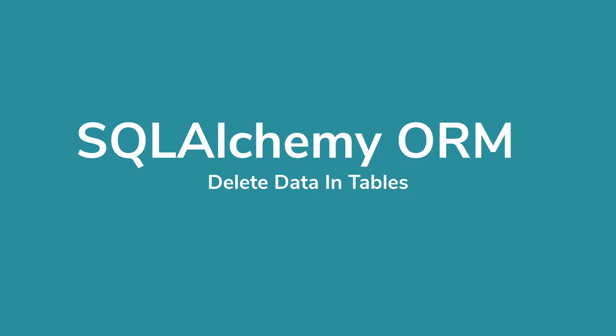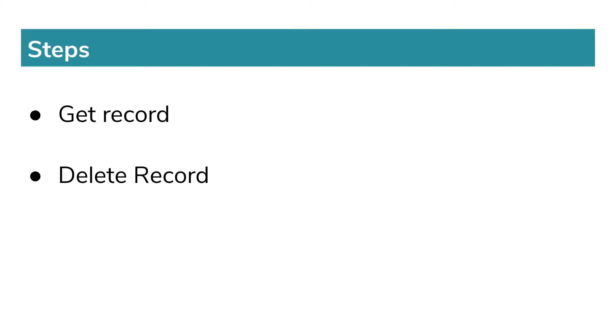Hello everyone, welcome to my channel. In this video we will learn how to delete data in a table using SQLAlchemy ORM. For that we need to first get the record we want to delete, delete the record, and then commit the change to reflect in the table.